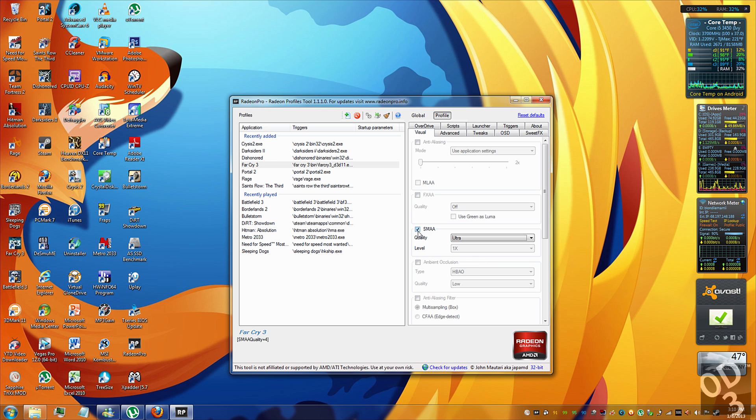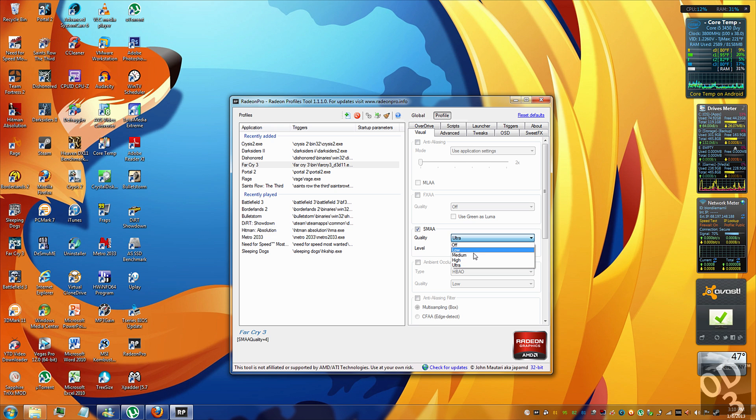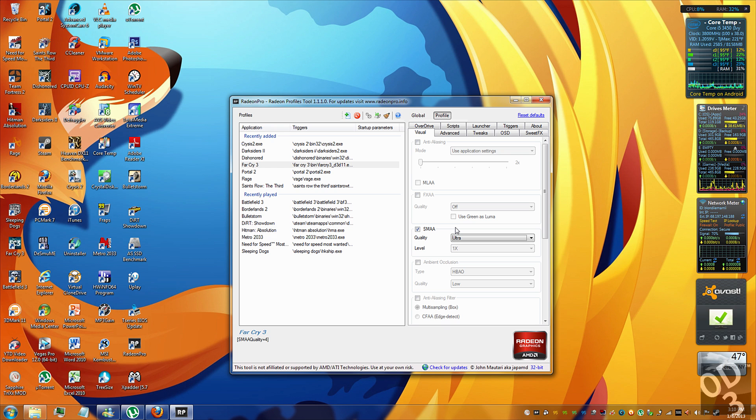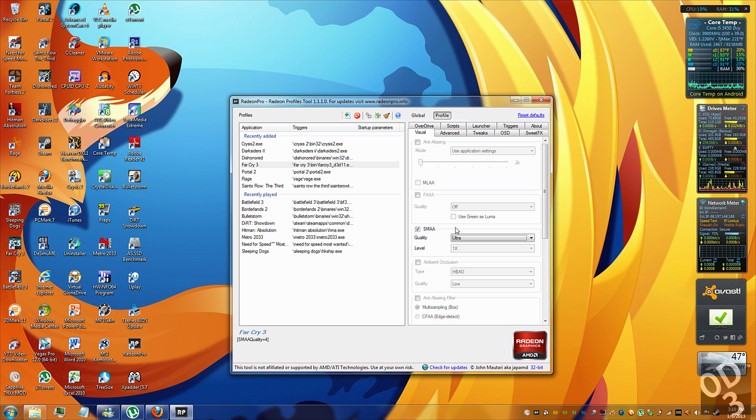So by clicking this box over here, you can set whatever type of quality level that you want the SMAA to be set to. The next time you launch the game, the SMAA will be injected into the game and the game will have SMAA as the anti-aliasing.